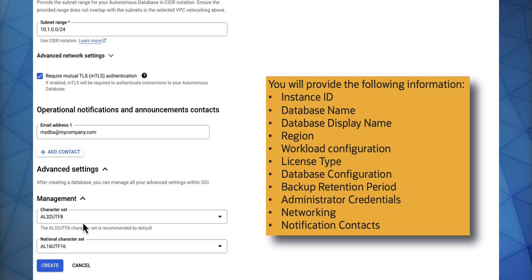Under Management, you can select your character set and the national character set and press Create.